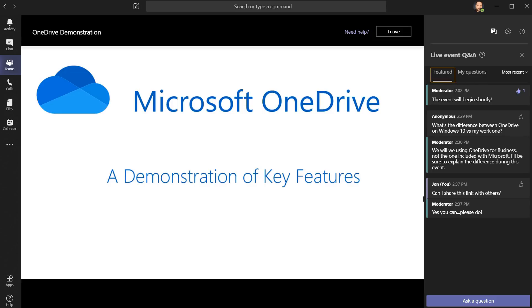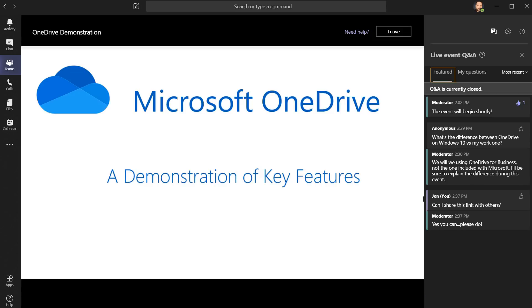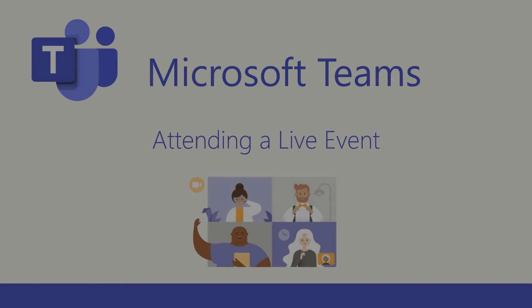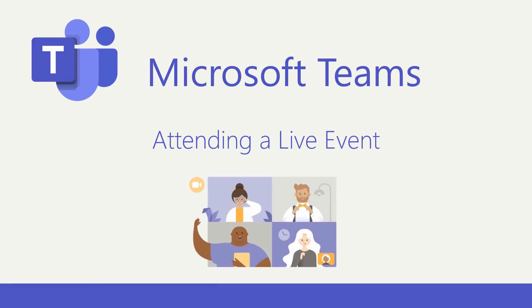Most likely, the Q&A moderators will be checking this periodically, but remember they can always close it. You'll still be able to see past questions, you just can't ask a new one. And that is how easy it is to attend a live event in Microsoft Teams.